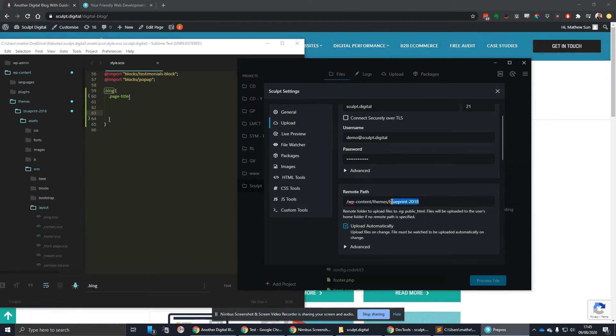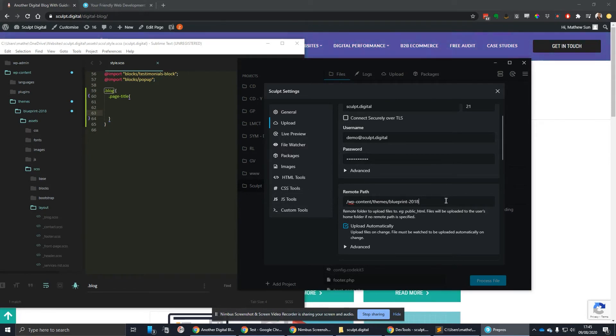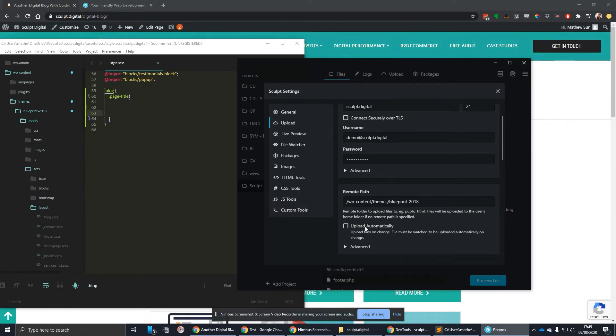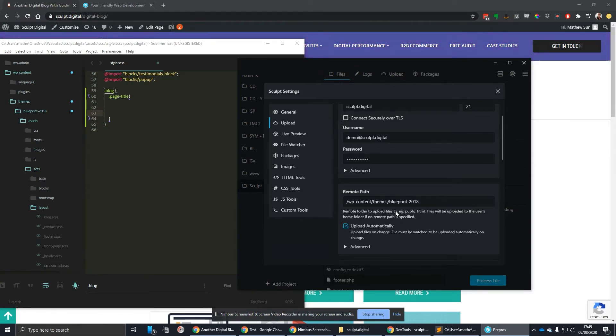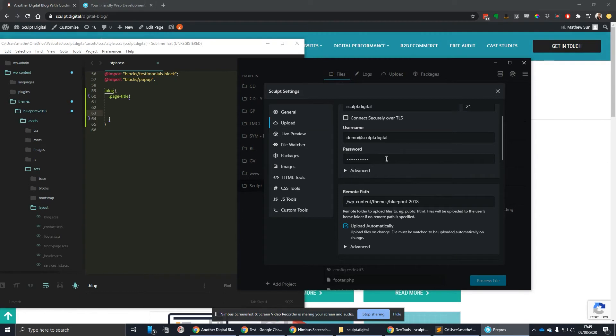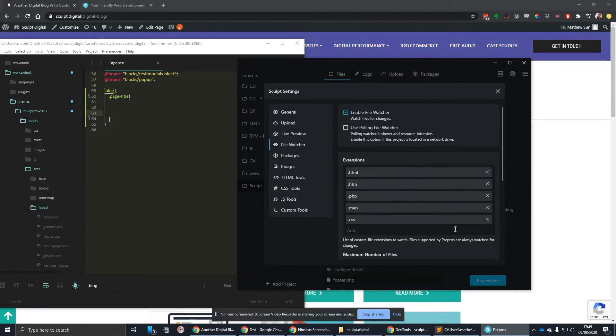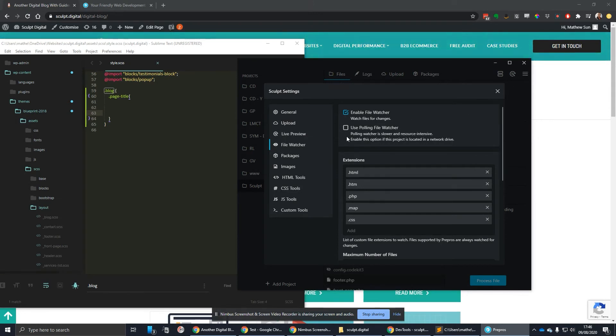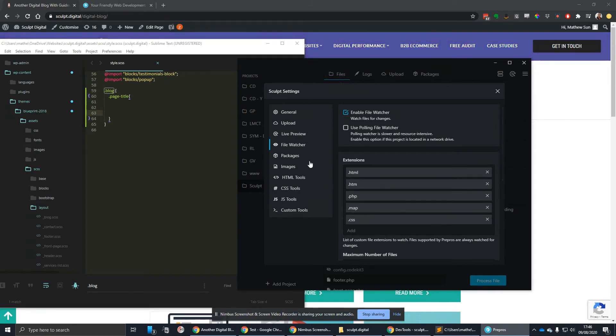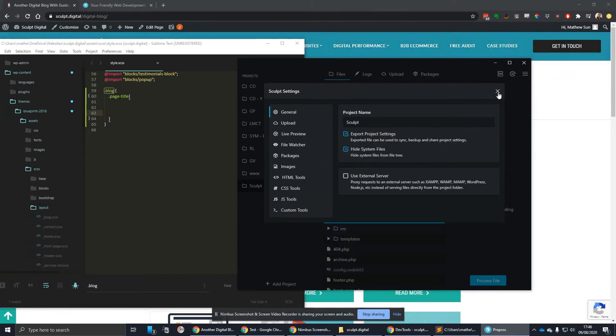This blueprint folder should match the Sculpt digital folder that I've dragged in. Those should be identical in terms of their relative base path. The other option that you can tick or leave unticked is the upload automatically. This simply means on save, when you save a change, it will automatically upload that file. If you want to just double check which files Prepros is watching, if you go to File Watcher, you can see the different file extensions that are specifically set for Prepros to always watch. There are some ones in the app settings that are kind of global, but you can do project specific ones, which is quite a good feature.